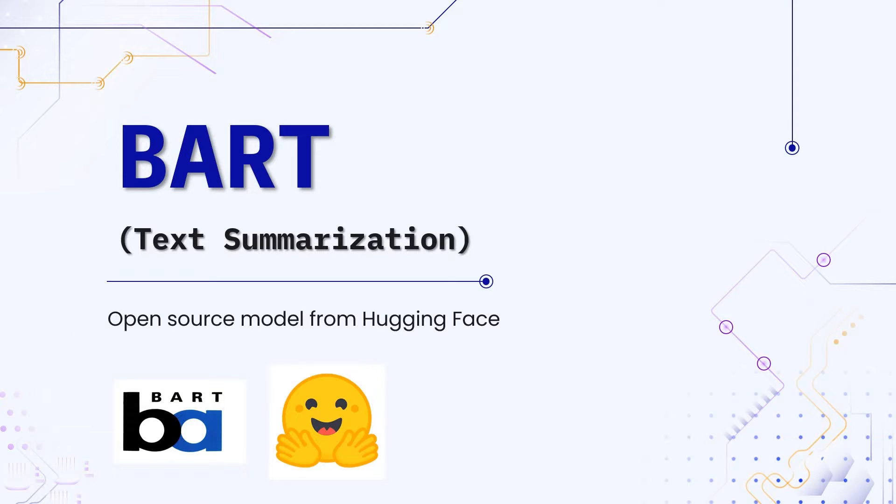Hello and welcome. In this video, we will be introducing an impressive open source model for text summarization called BART.